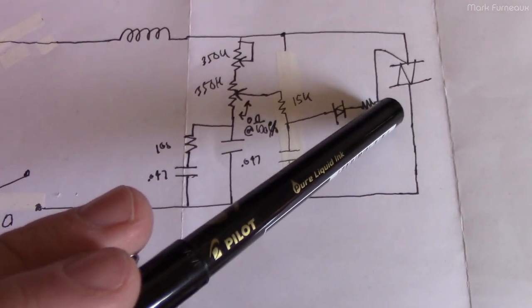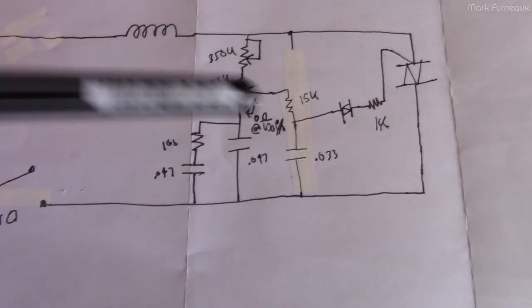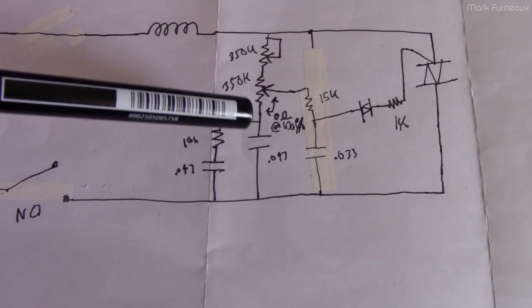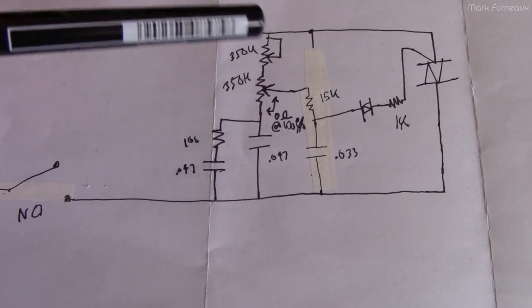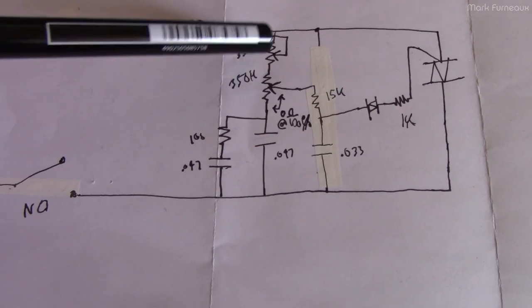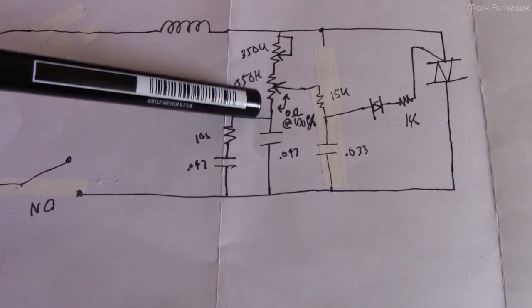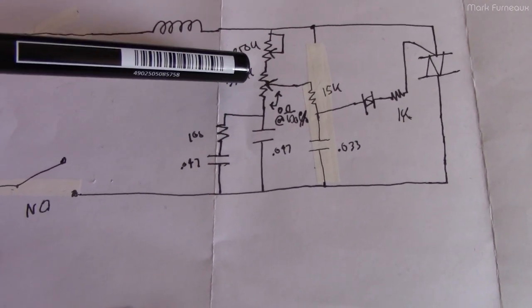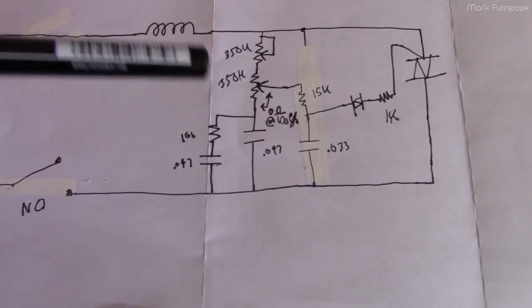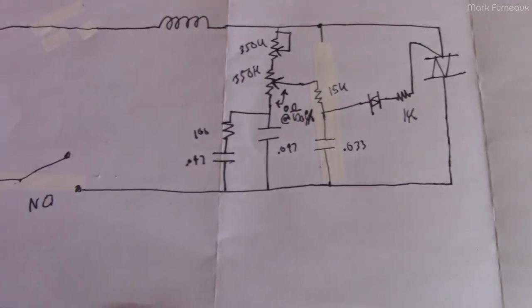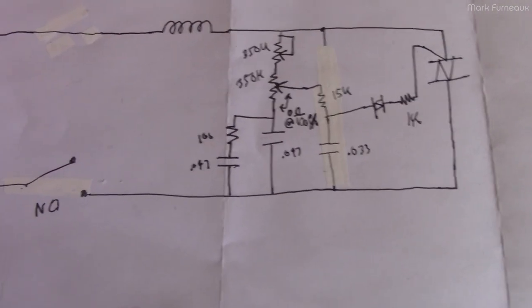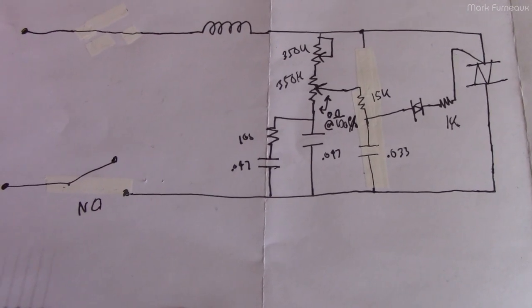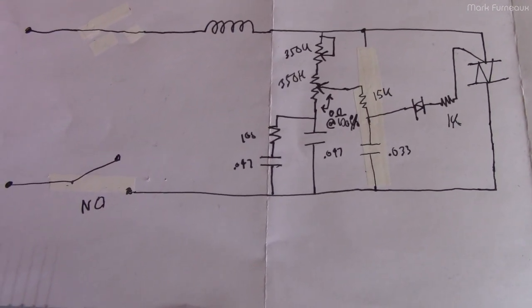You've got some filtering here and then a trimmer which is used to sort of bias this to change the strength when it comes on. That's really it. That's what's inside that Amazon special sewing pedal.